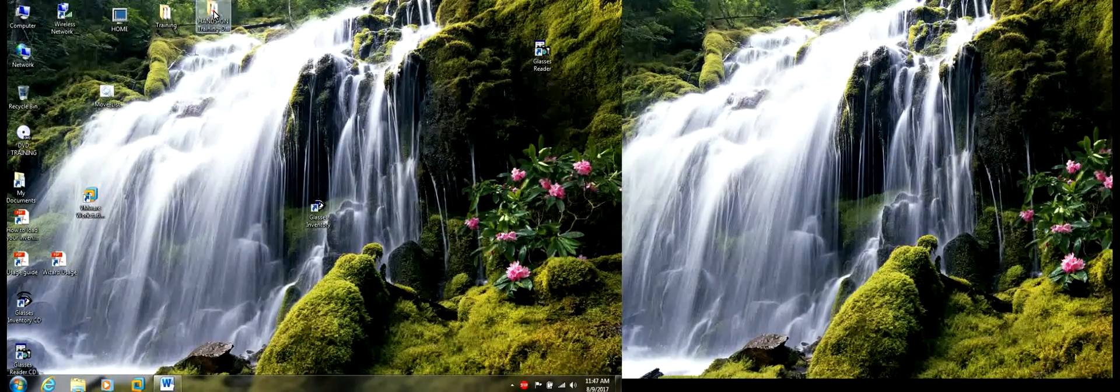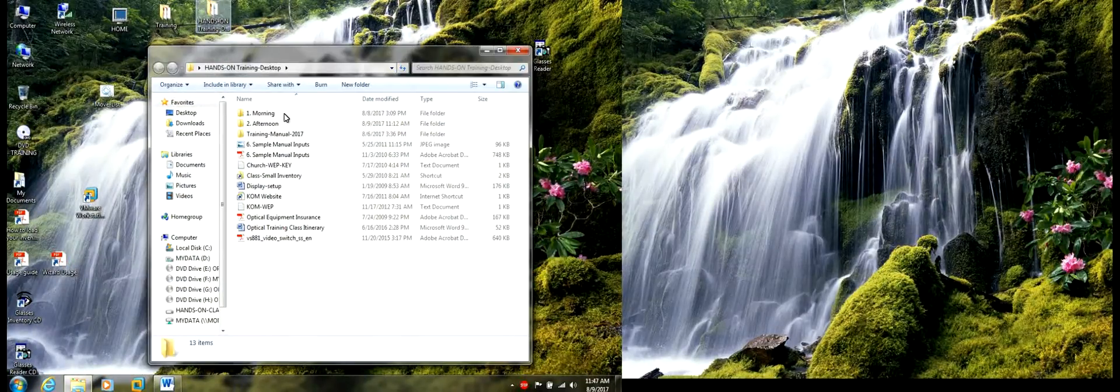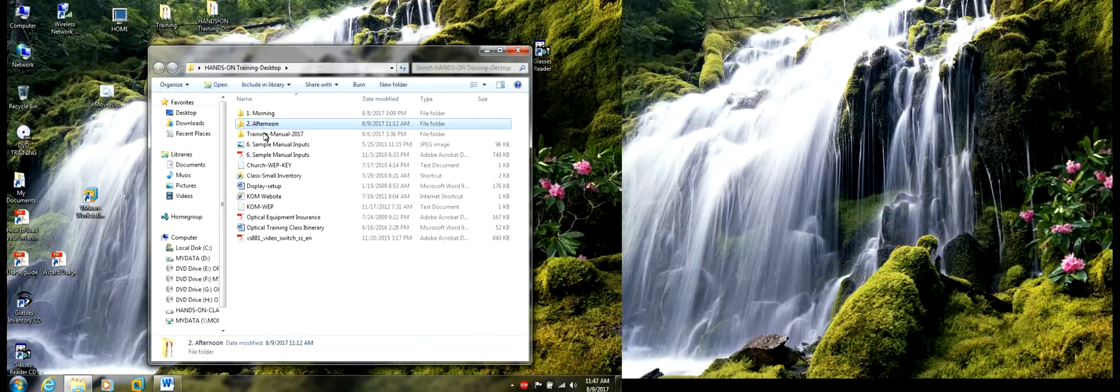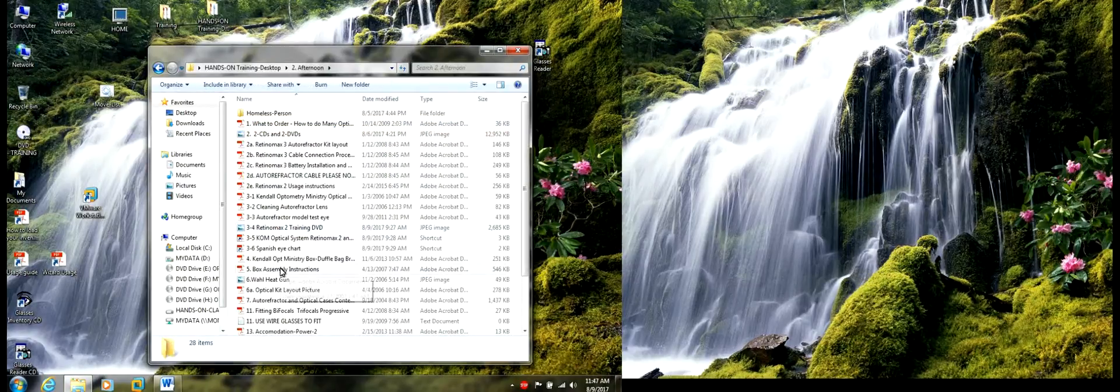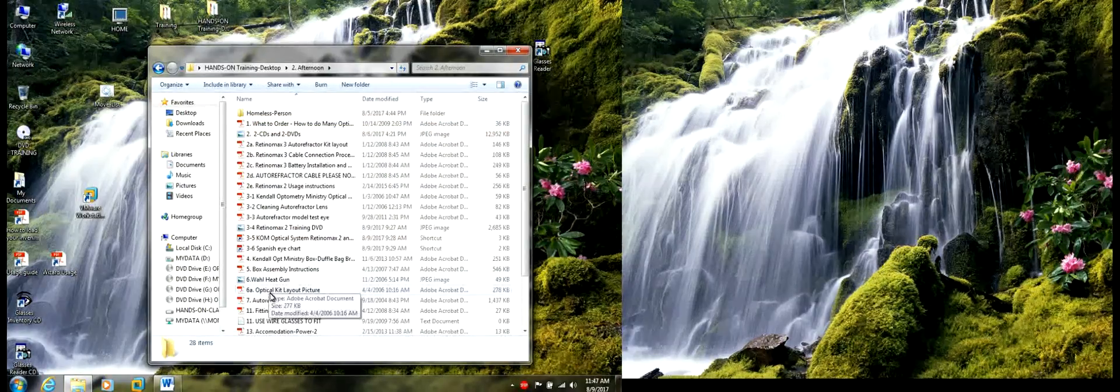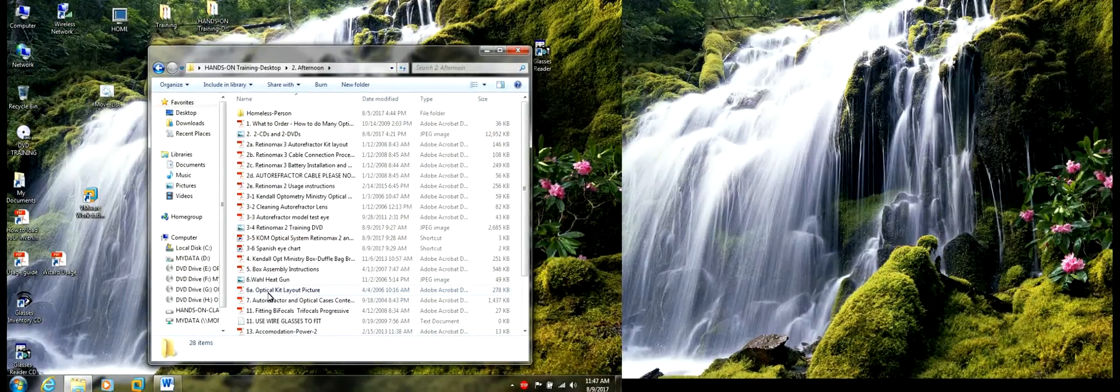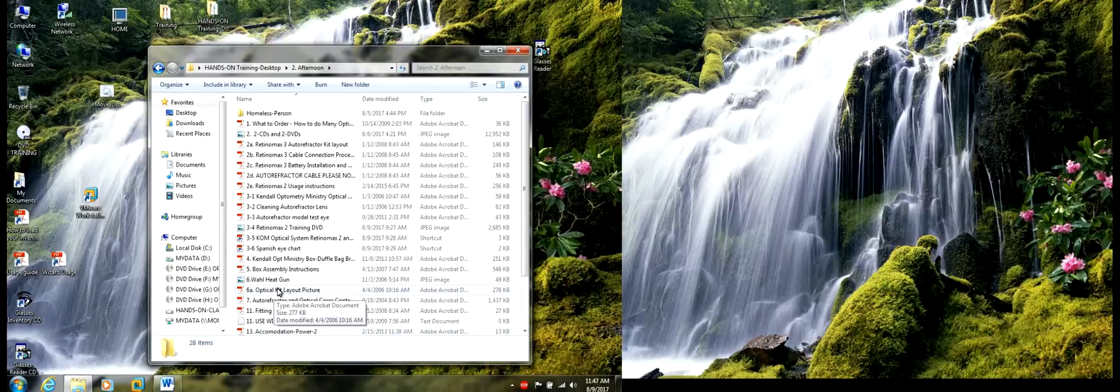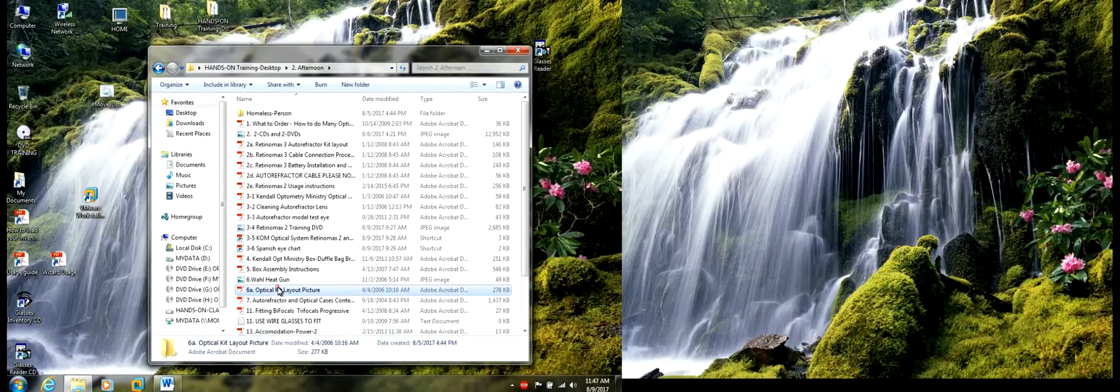To do that, I'm going back to this folder here, afternoon session, and I'm going to optical kit layout picture, first of all.